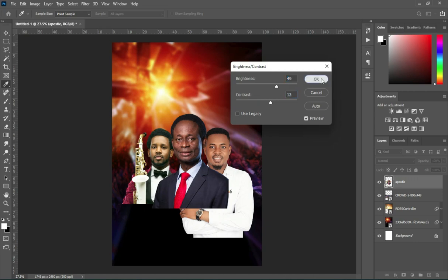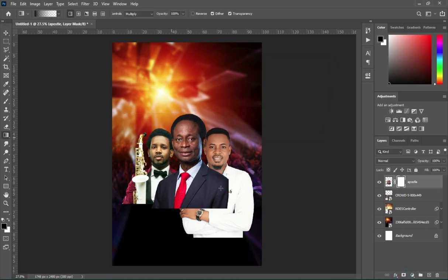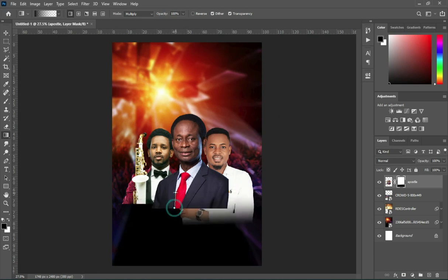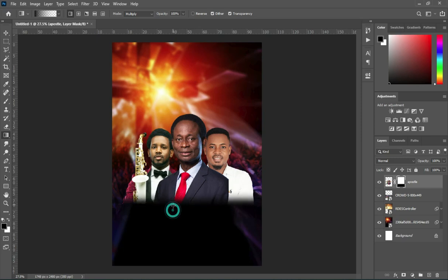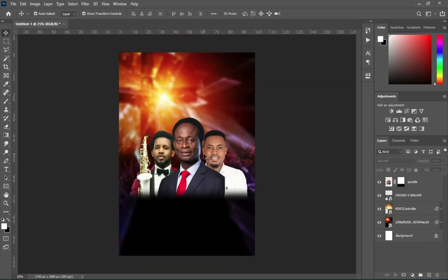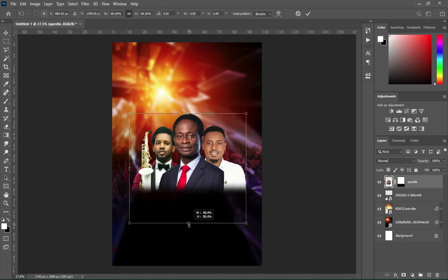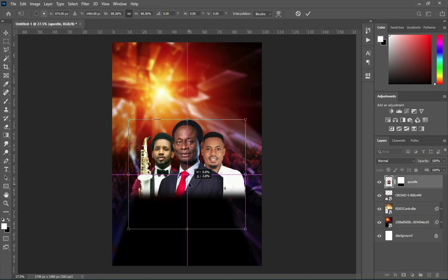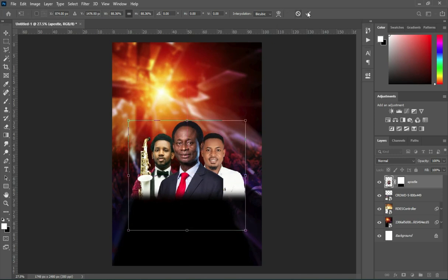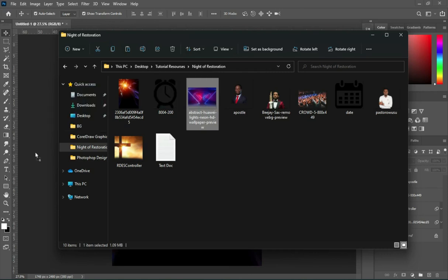Then go to Image and apply Brightness — leave it at 49 and 13. Now apply your layer mask and blend it, reduce the size. You can see that I centralized the image. Then import this image over here.